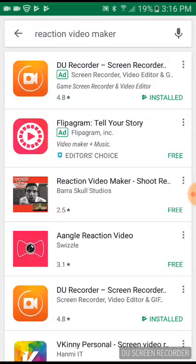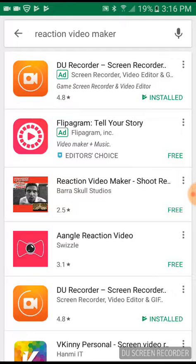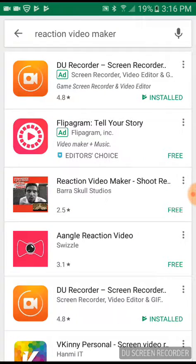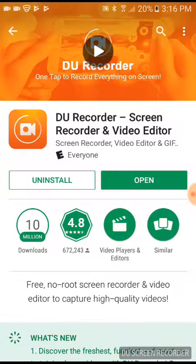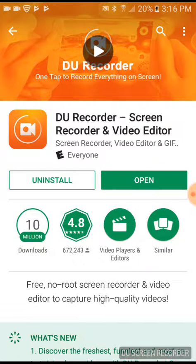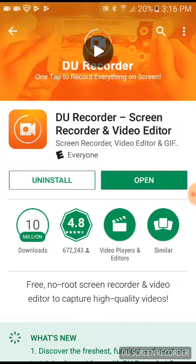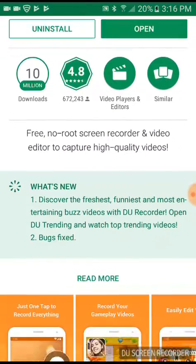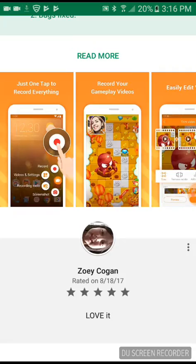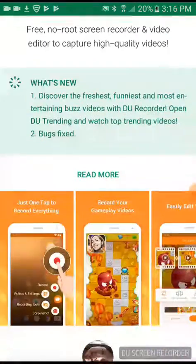We're making a reaction video, so when you see DU Screen Recorder and Video Editor, you're supposed to get that—the orange one.